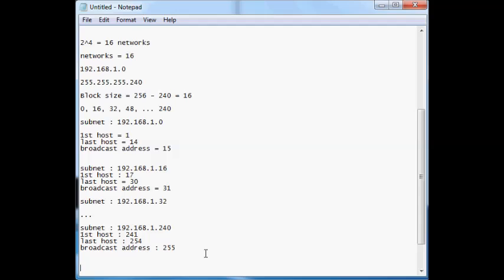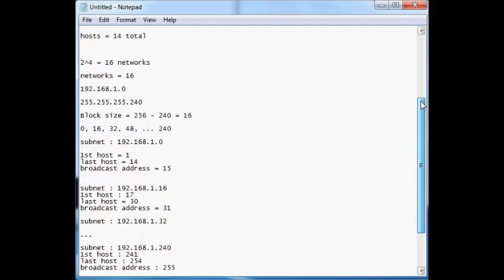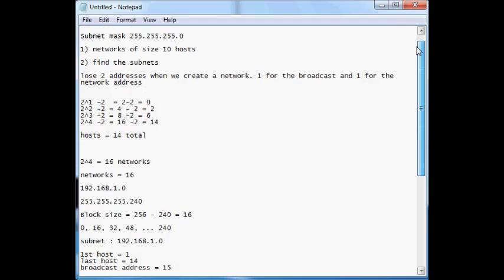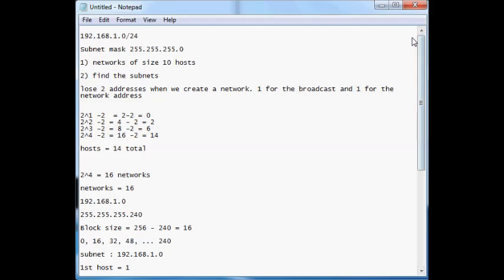Hopefully that was helpful for subnetting Class C. As you can see, Class C is pretty easy to subnet — you can go about it pretty methodically, crunch a few numbers, and list out the subnets. It's pretty straightforward. Hopefully this was helpful, thank you.